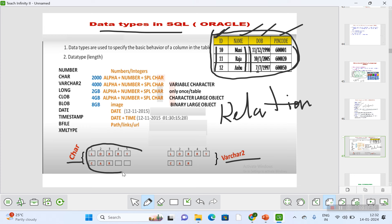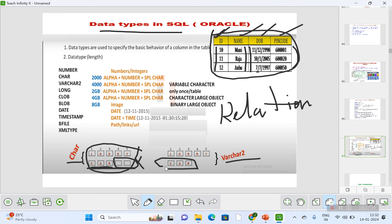To illustrate CHAR vs VARCHAR2: imagine 10 boxes. With CHAR, if you only use 3 out of 10, the remaining boxes are fixed and unused — they become wasted empty space. With VARCHAR2, it has variable length, so if you only need 3 characters, the remaining space is freed up and can be used for something else.